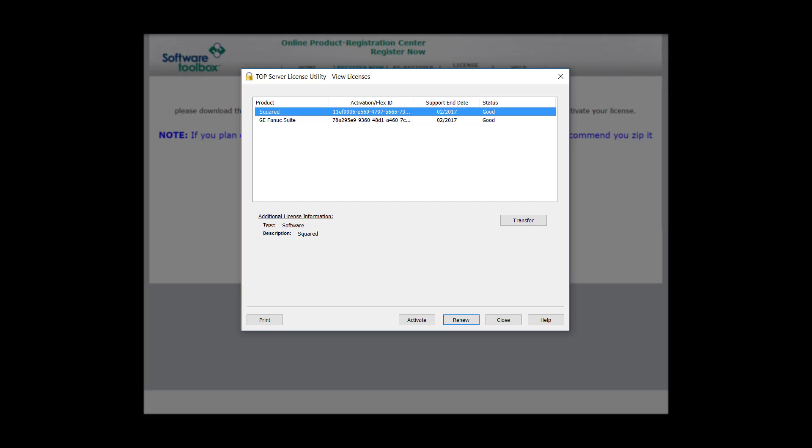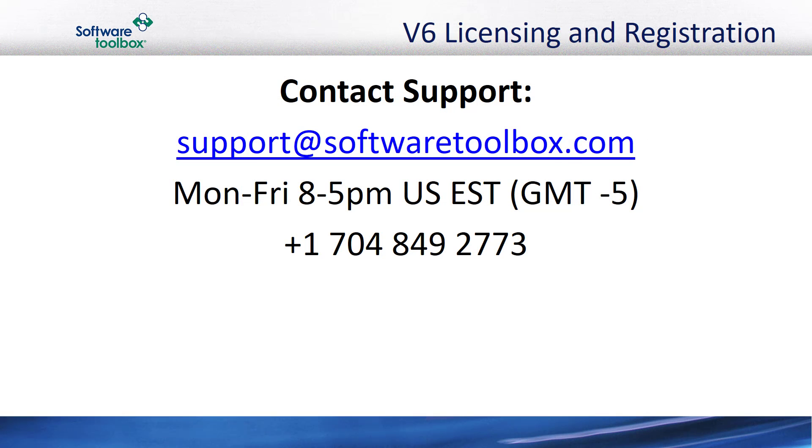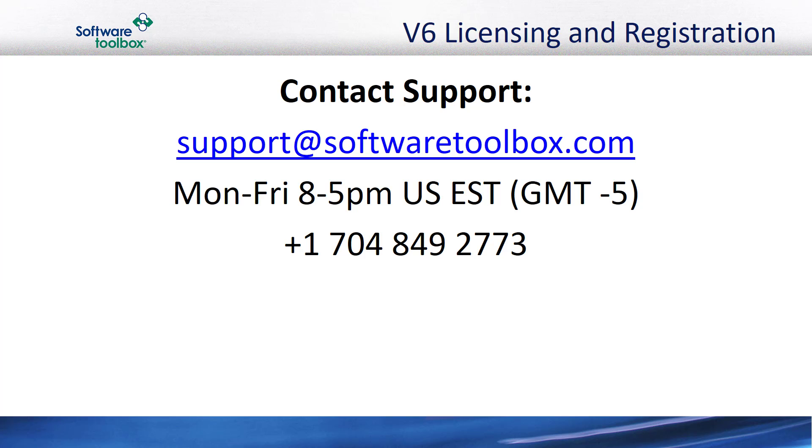Registration is now complete. If you have any problems with registering your TopServer version 6, please contact support at support@SoftwareToolbox.com. You can also give us a call Monday through Friday, 8 a.m. to 5 p.m. Eastern at 704-849-2773.